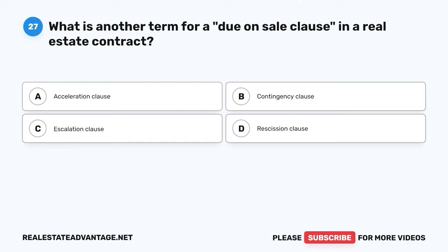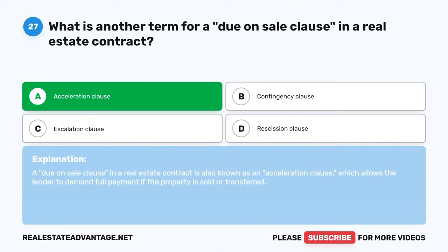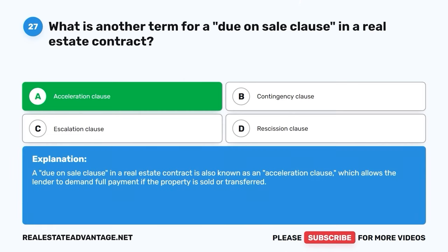Question 27. What is another term for a due-on-sale clause in a real estate contract? A. Acceleration clause. B. Contingency clause. C. Escalation clause. D. Rescission clause. The correct answer is A: Acceleration clause. A due-on-sale clause in a real estate contract is also known as an acceleration clause, which allows the lender to demand full payment if the property is sold or transferred.